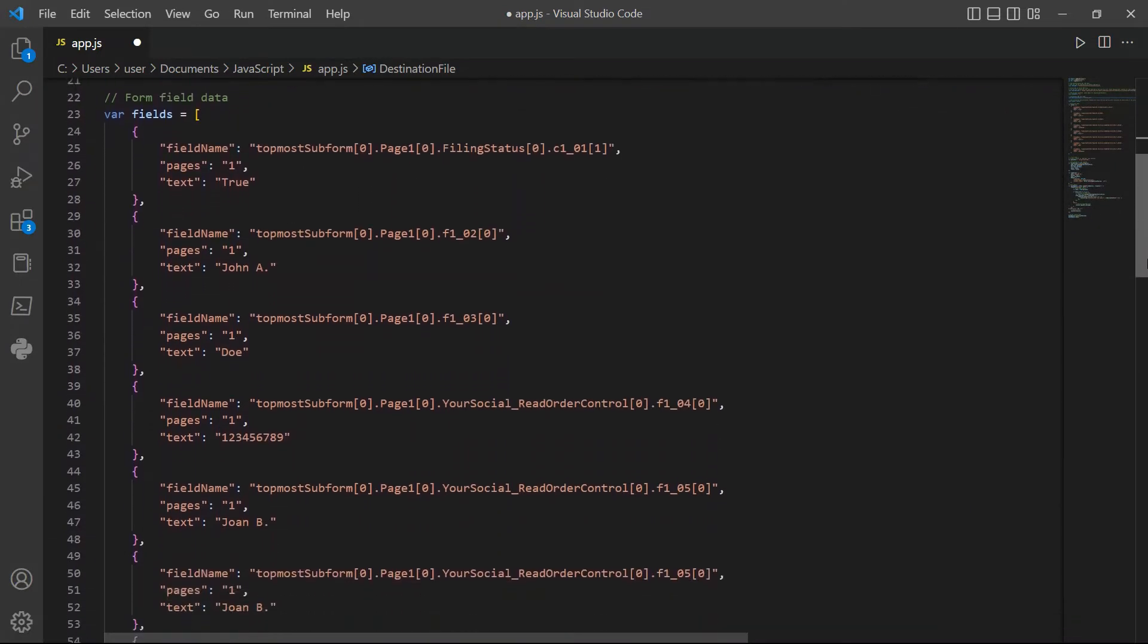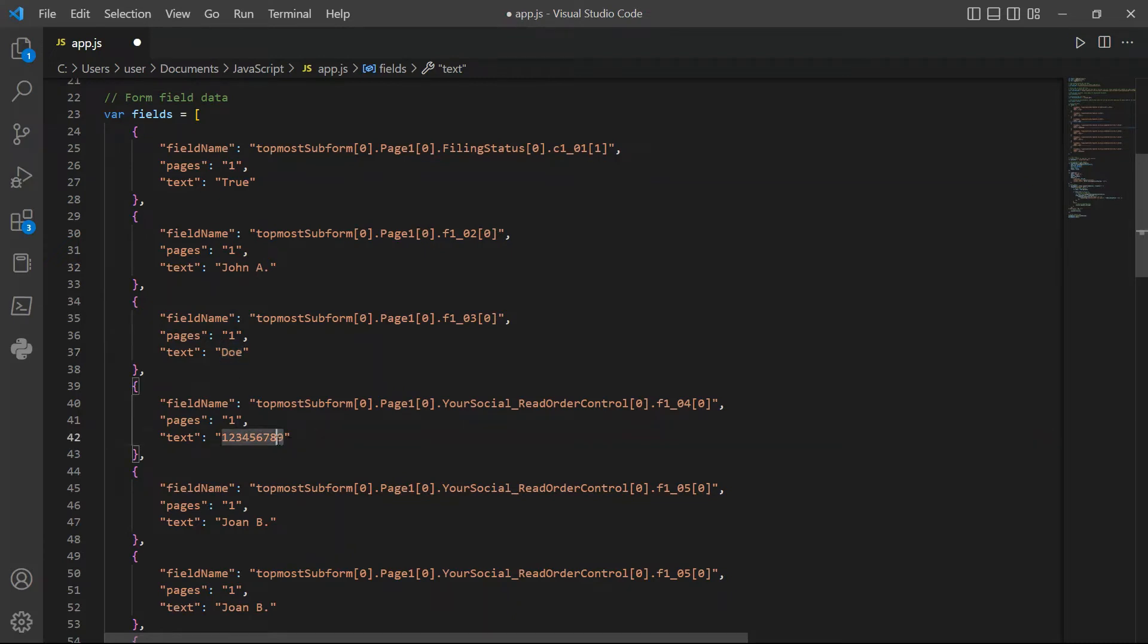Now, let's fill out the form fields. In line 32, add your first name. In line 37, add your surname. In line 42, add your social security number.